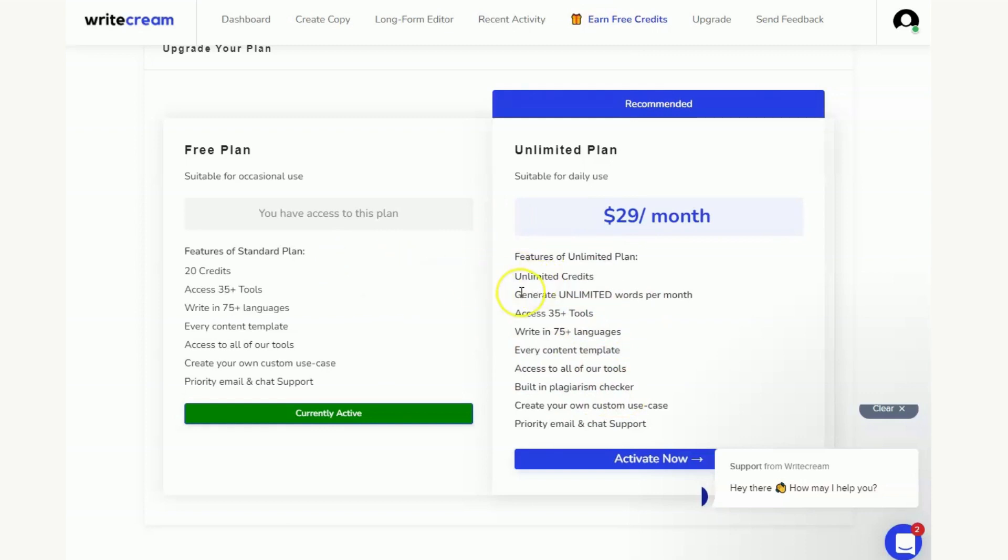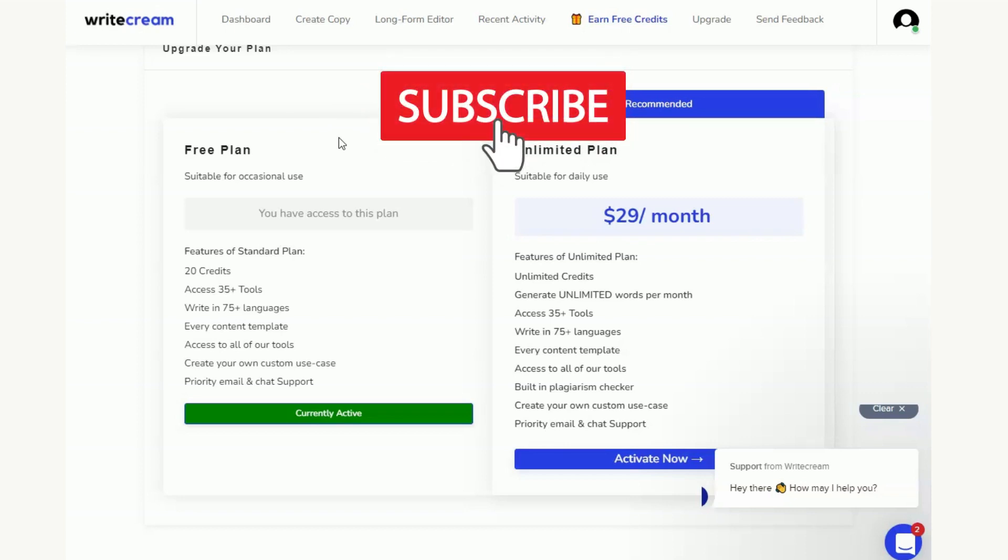So before I sign off for this video I did say that I was going to let you know about another piece of software that you can use that will get you thousands of free credits and works in a similar way to WriteCream. It's another AI copywriting software, you should be able to see a video on your screen now. And if you click that video you'll be able to see what that particular piece of software is. It's known as Pepper Type AI and if you watch the video it's going to teach you how you can get thousands of free words on Pepper Type AI in order to help you write AI generated copy. We'll see you in the next one.